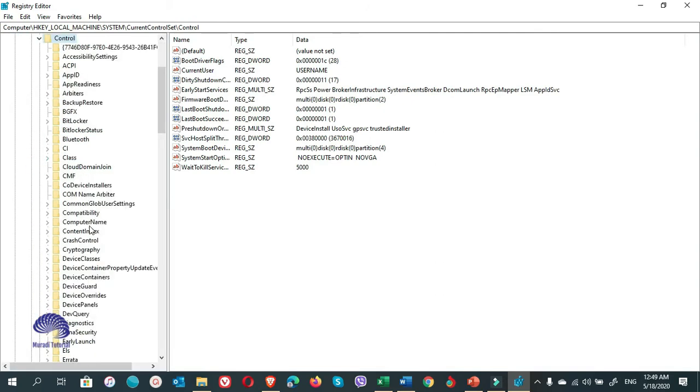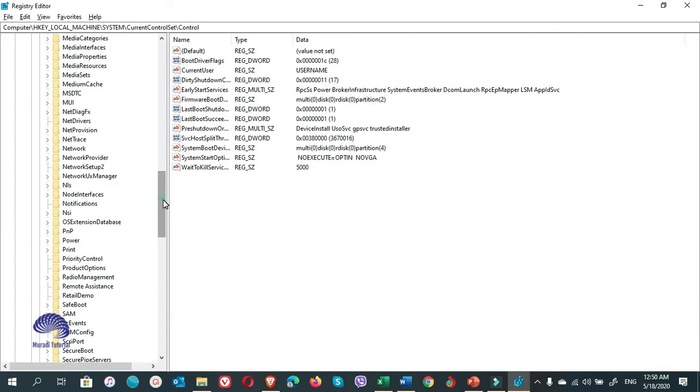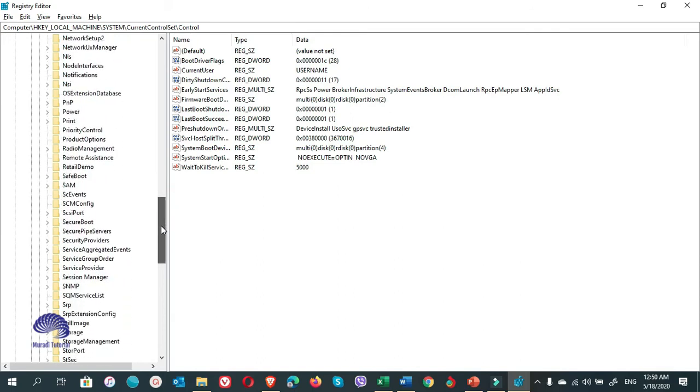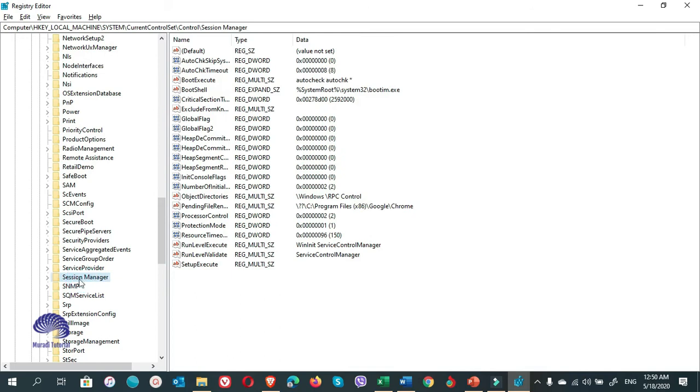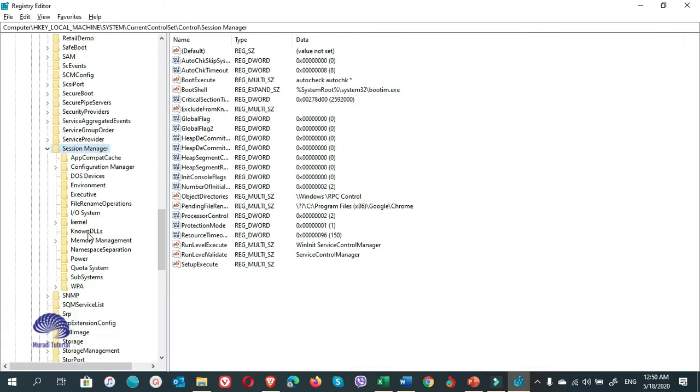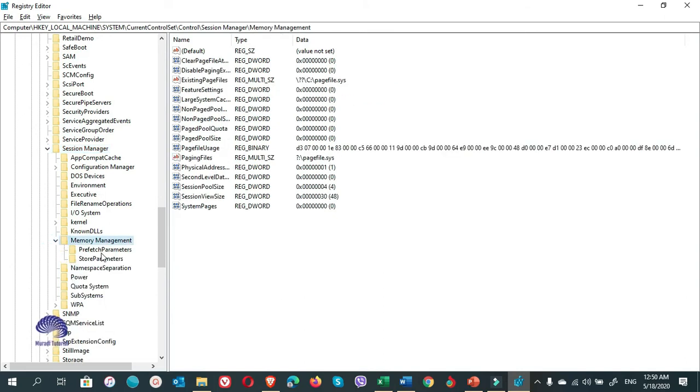And you come down to find Session Manager. Yeah, here. This is the Session Manager. Expand it. In here, you select the Memory Management. You expand it. And you choose the Prefetch Parameters.